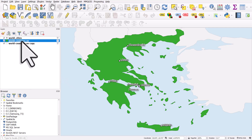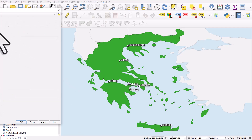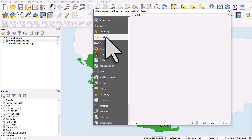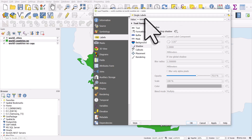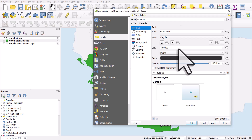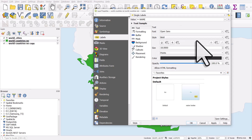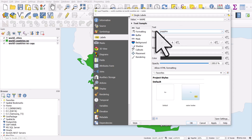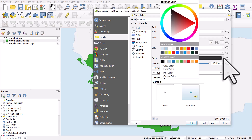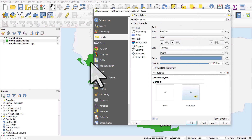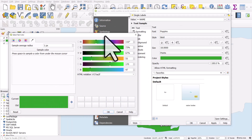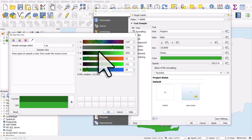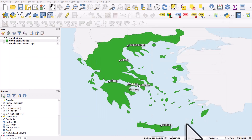Let's go to the world countries layer and double-click it. In labels, we'll turn on single labels and use the name field to label the country. In the text section, we'll change the size to 18 bold — I'm using Poppins as the font. For the color, I'll click the color drop-down, choose pick color, pick the green from the map, then drag the V value down to make it darker. That makes things match up a little bit better.